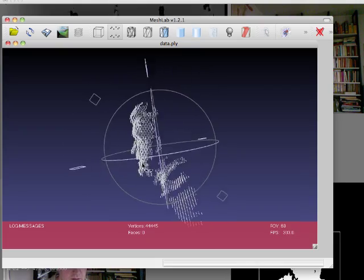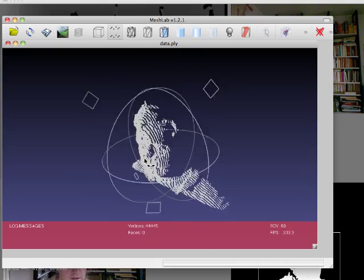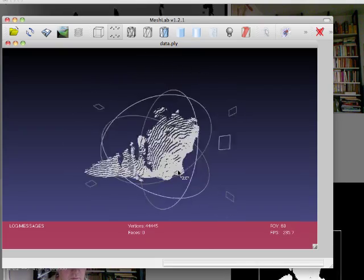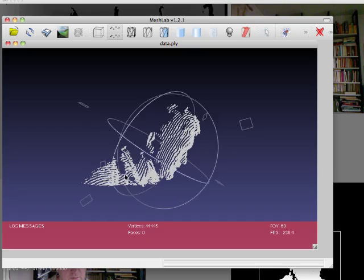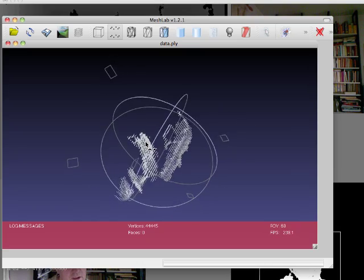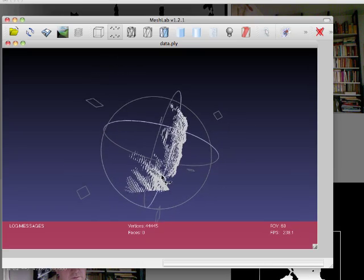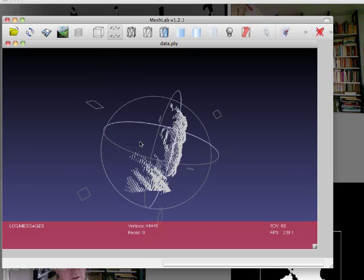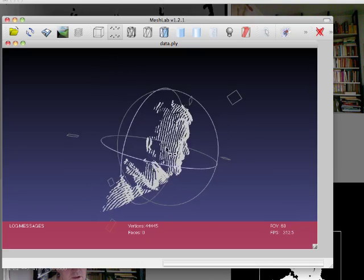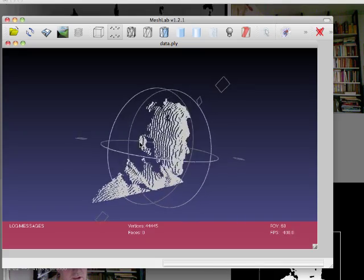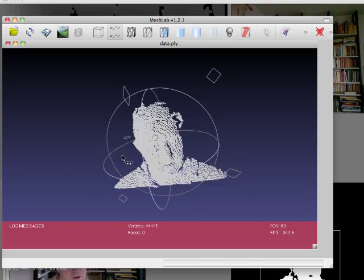It's not bad. I'm within about a half meter of the Kinect, and you can see it does a pretty good job.